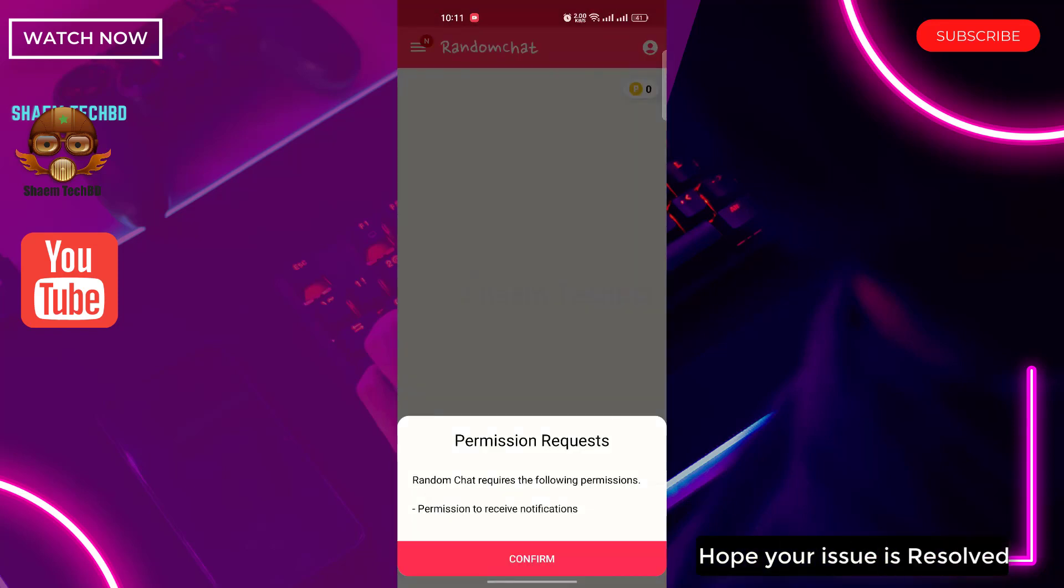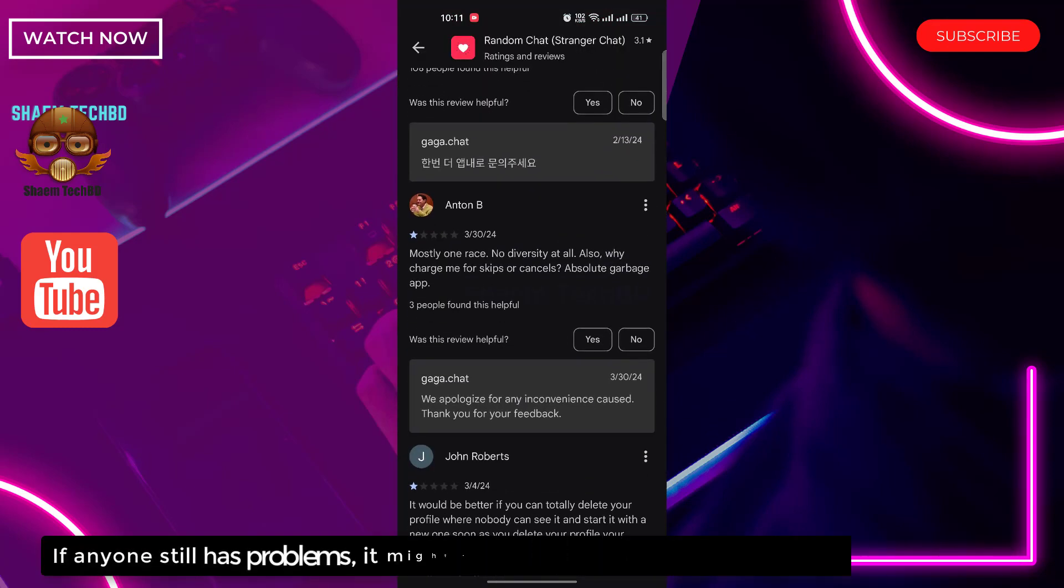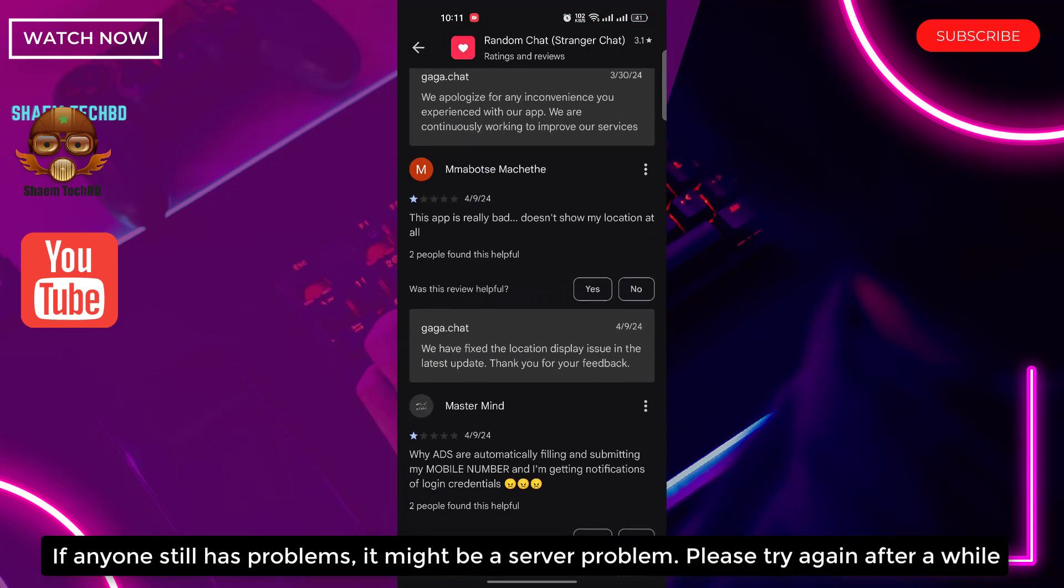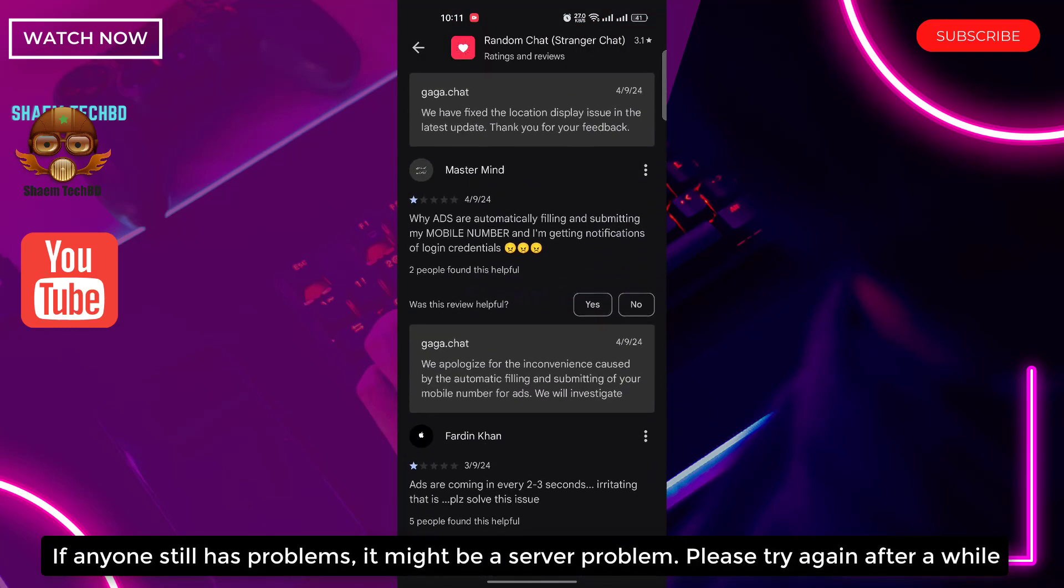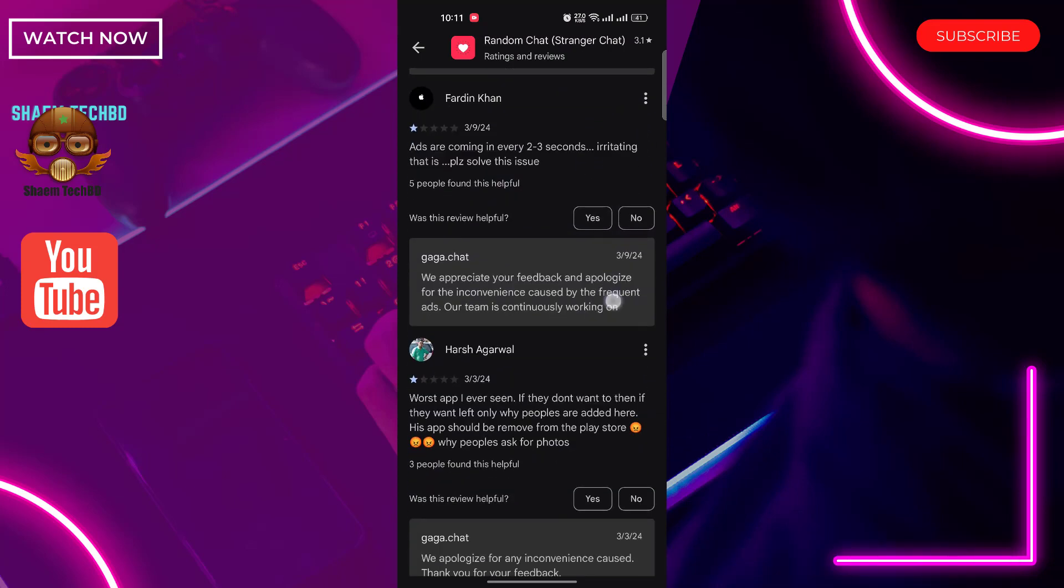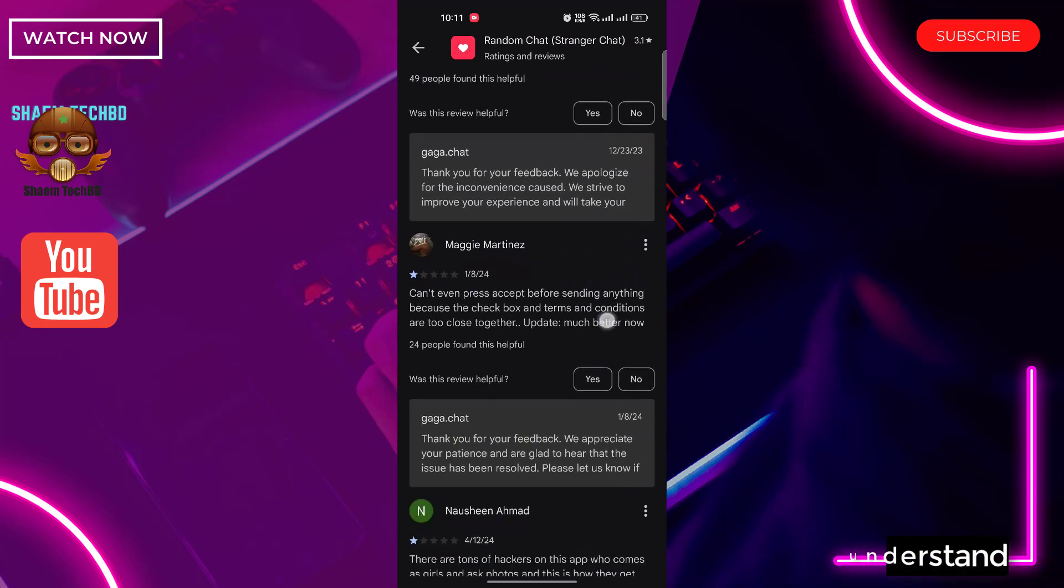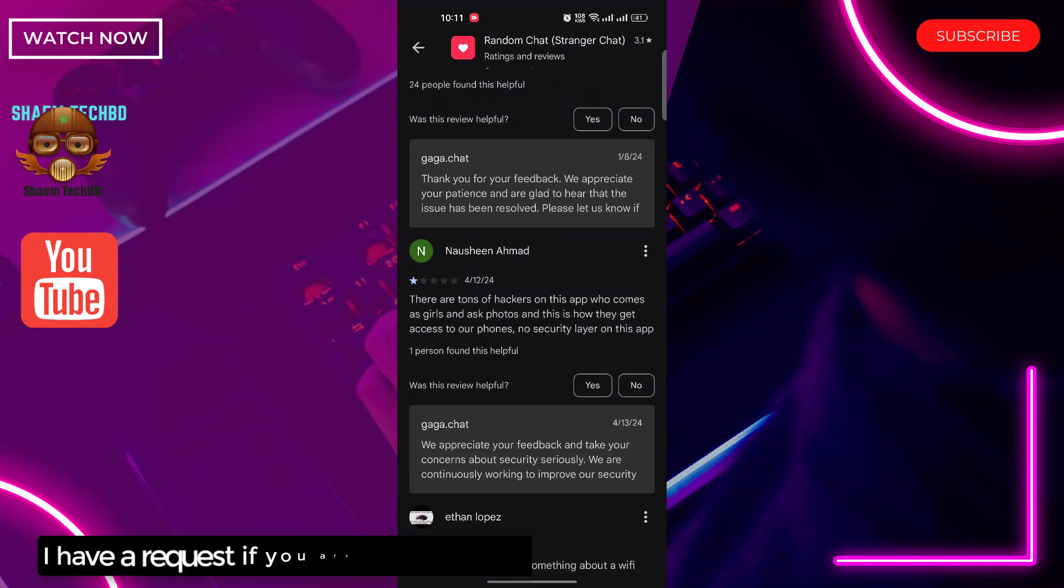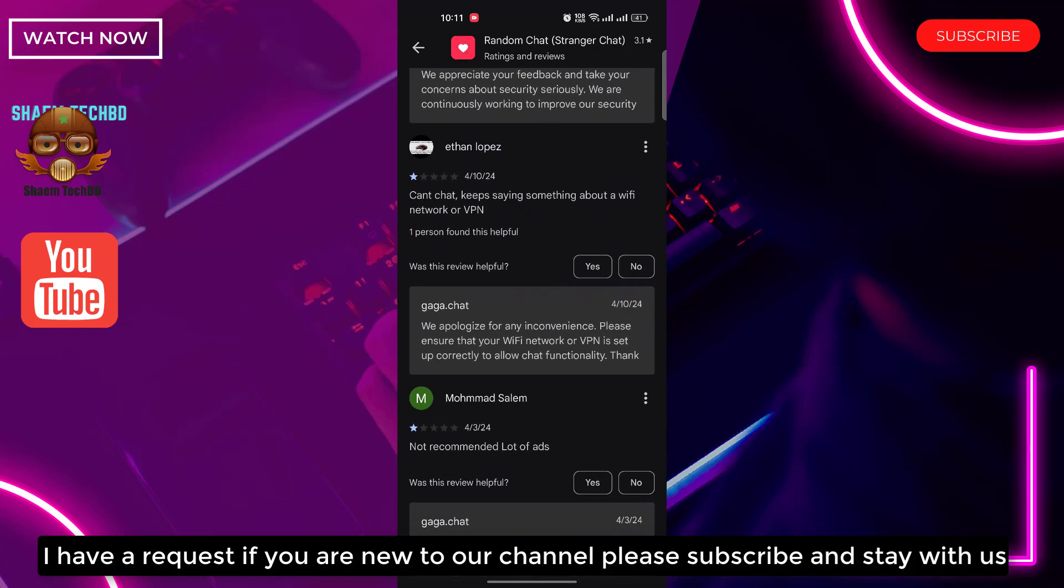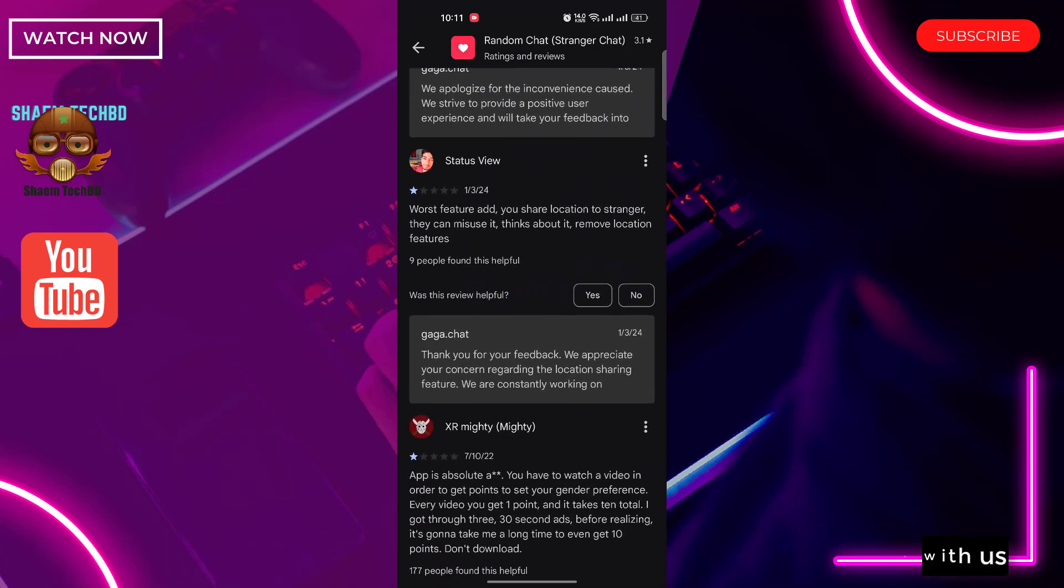Hope your issue is resolved. If anyone still has a problem it might be a server problem, please try again after a while. Hope you understand. I have a request, if you are new to the channel please subscribe and stay with us.